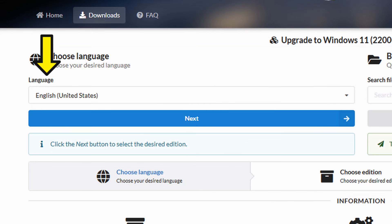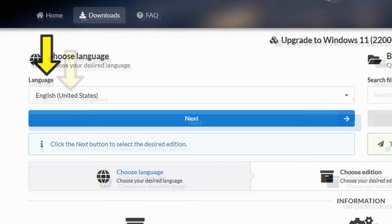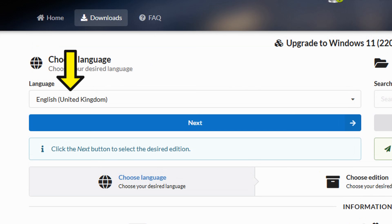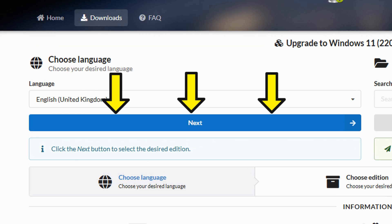At the next page, choose the language you want. I chose United Kingdom and click Next.